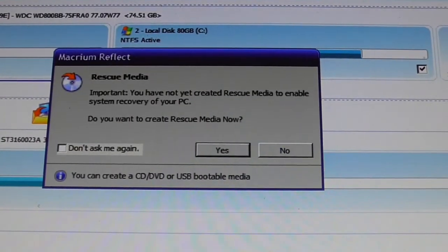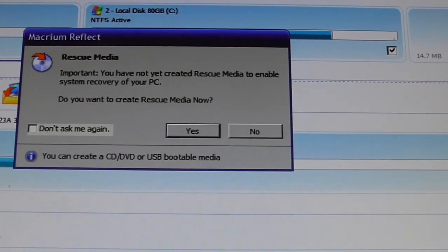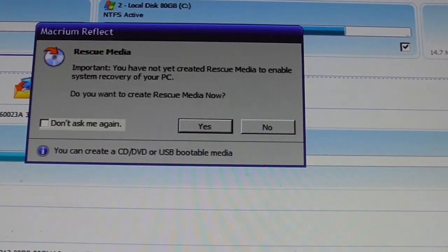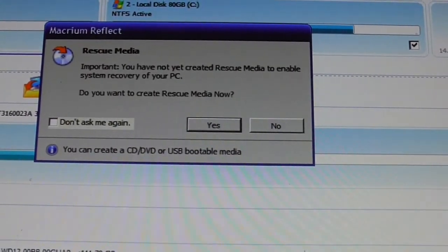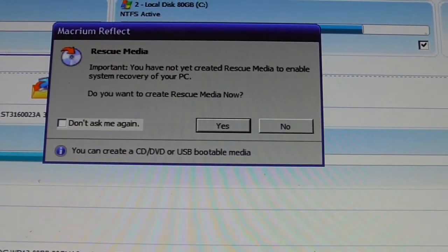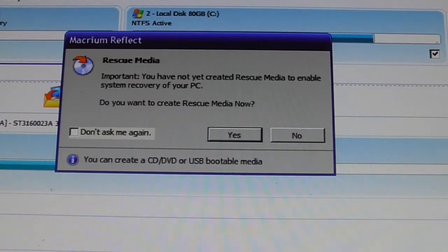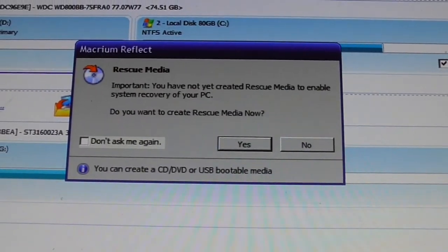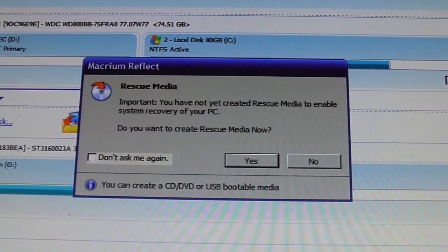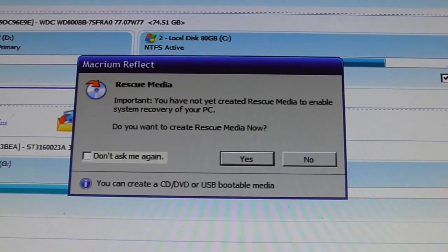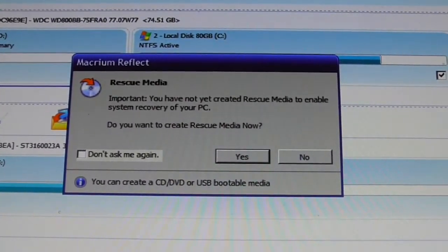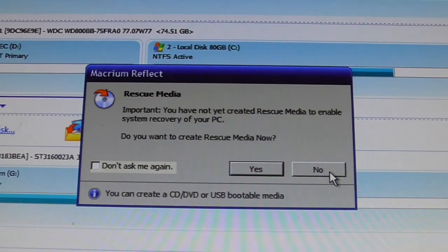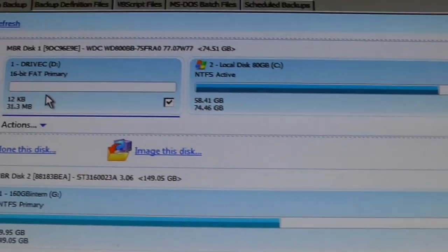So, when you start up this Macrium Reflect, it asks you if you want to create rescue media for system recovery, which I'm not going to do, but when you have a machine, you really should do that. So, the whole idea is that if the drive won't boot up, you should be able to use this rescue media to make everything work again so you can recover and at least have your data. I'm not going to do that. What I'm going to do, let me show you how easy this is to do a clone now.